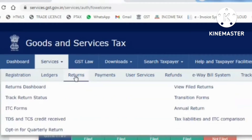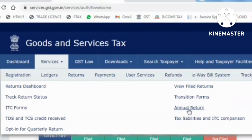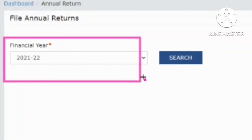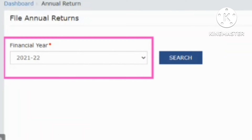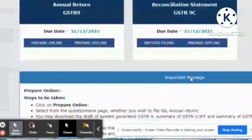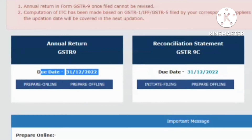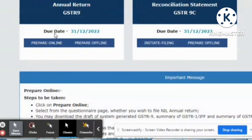From Services, then Returns, and then come down to the right-hand side — Annual Return. Click on Annual Return. When this page appears, click the financial year — only one financial year is available here, 21-22 — so click on it and then Search. Scroll down and you will find two tabs: Annual Return GSTR-9 and Reconciliation Statement GSTR-9C.